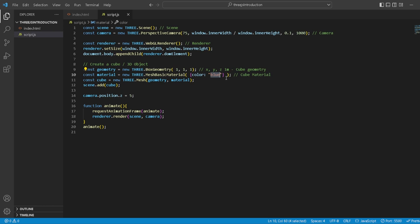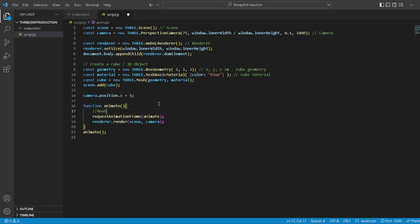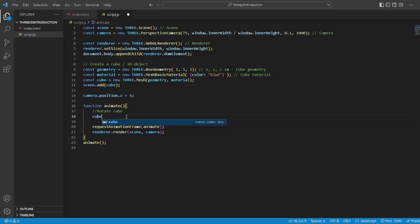To animate the cube, we want to take the cube that we created. Let's just type in a comment: 'rotate cube'. So Three.js actually has some built-in functions for our Three.js mesh. We can literally just type it in. See, to prove my point, it is still now, right?